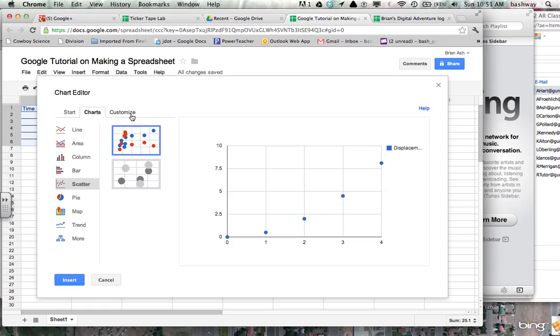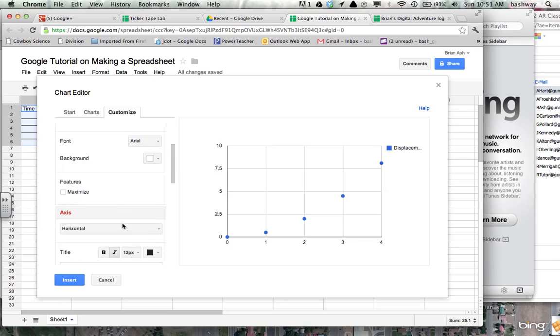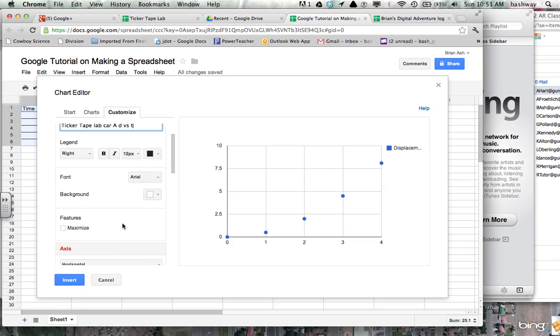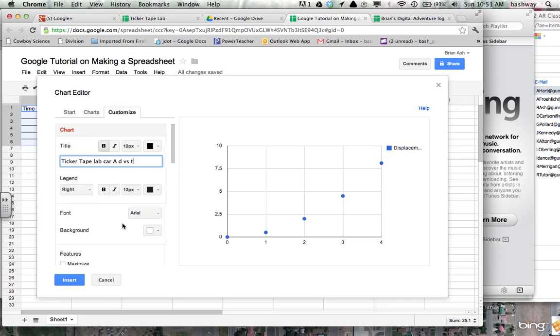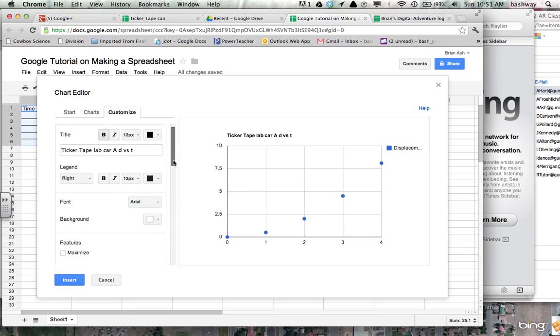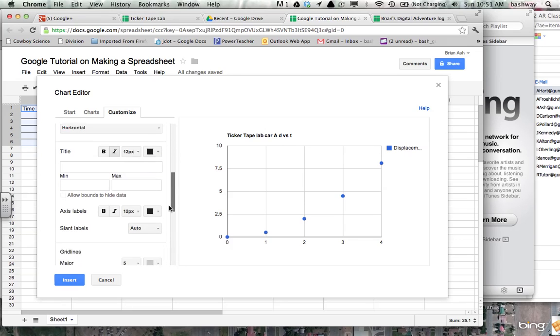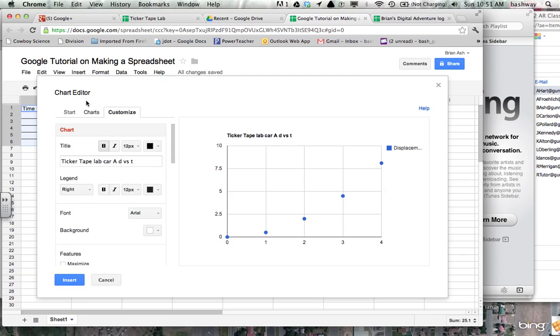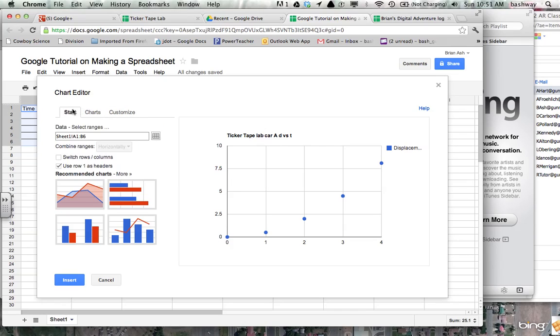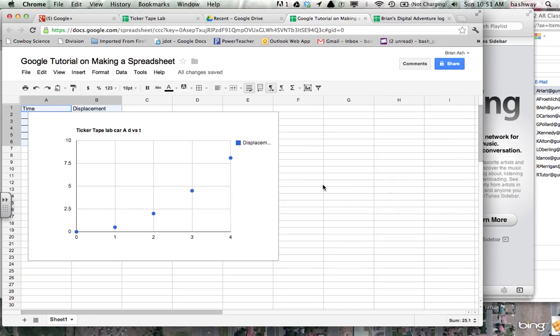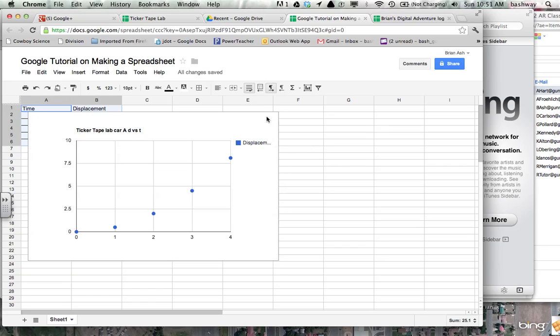And it looks like I have some customized options. So I can give it a title. So this is ticker tape lab car A distance versus time. Something like that. I like to turn the legend off. Let me scroll down. Background, features, axes, horizontal, title, min, max. I might be in the start. Somewhere it is. I know I can get rid of it. But that's an idea of where it's at.